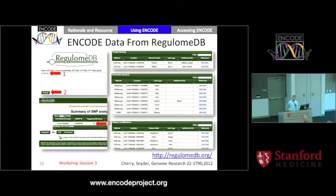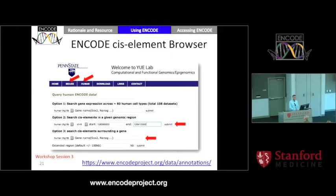As was mentioned at the beginning, please don't worry about writing down URLs or detailed explanations. All of these slides are going to be shared, so that information will be available to everybody.